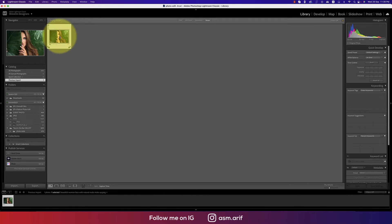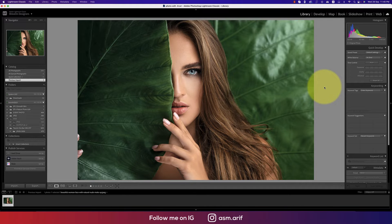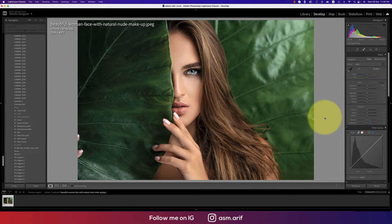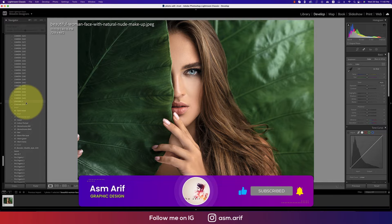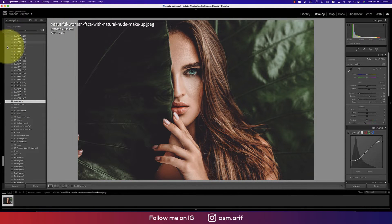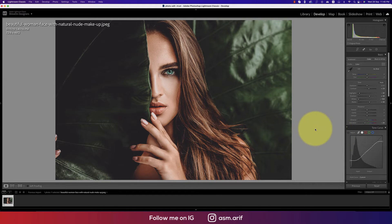Hello everyone, it's me Asa Marif, welcoming you to my new Lightroom tutorial. Today I'll show you a preset I made for you guys — I'll show you what I set up, the settings, and the steps I used. Going to the develop options — and if you're new to my channel, please subscribe and hit the bell icon. The preset is called Cinematic 2, and I applied it to this photo.